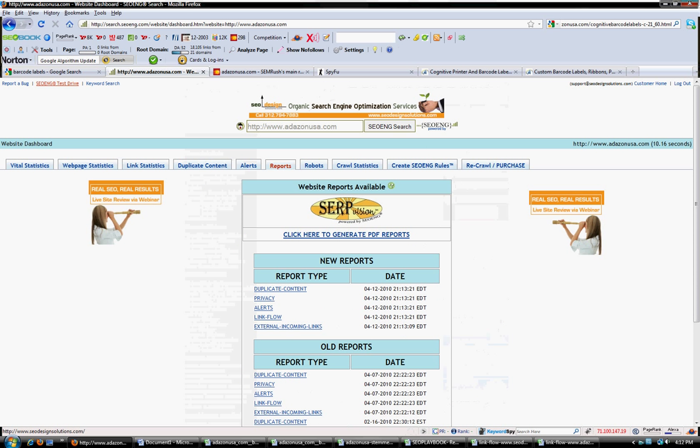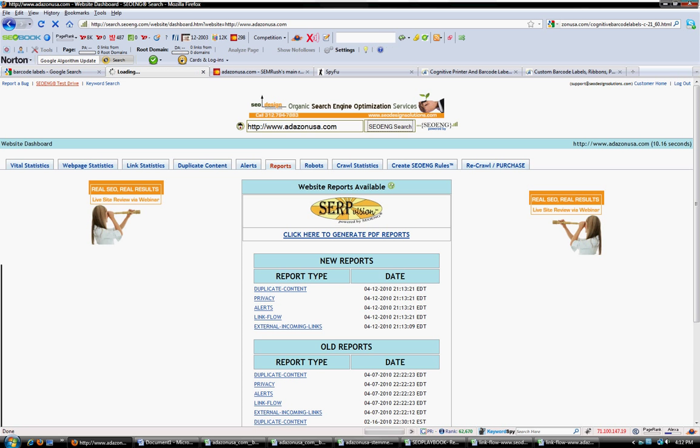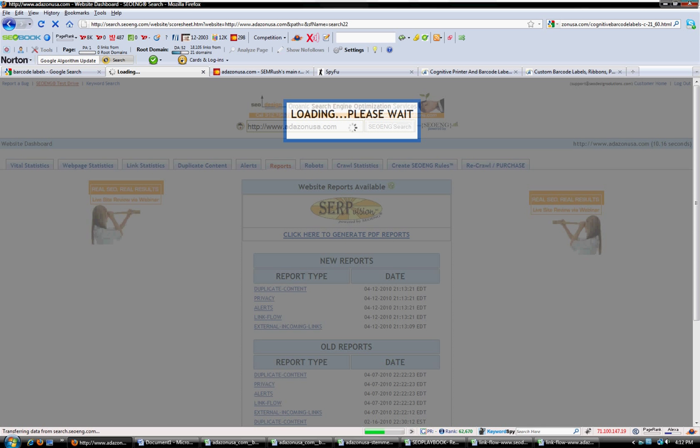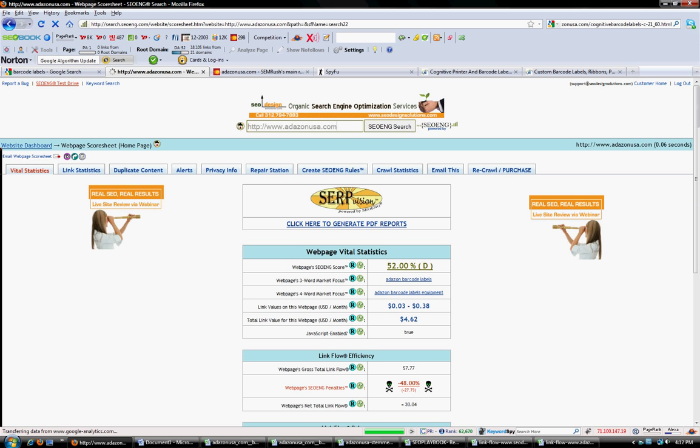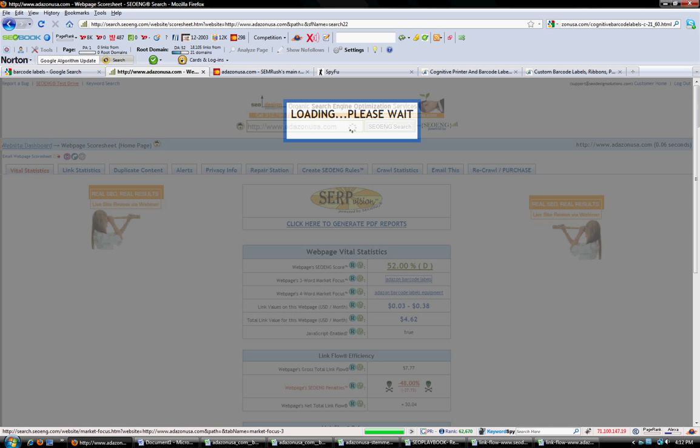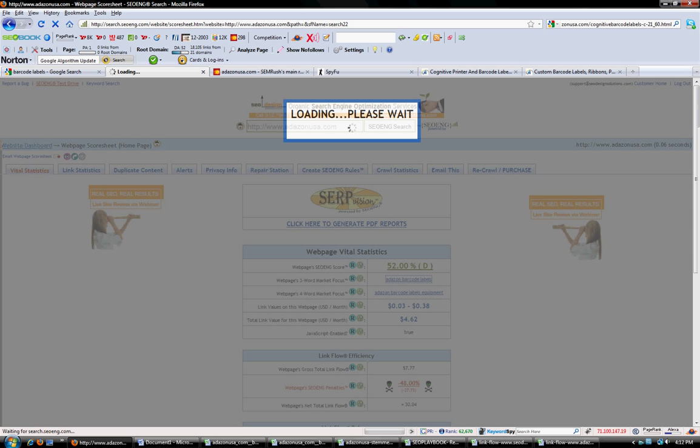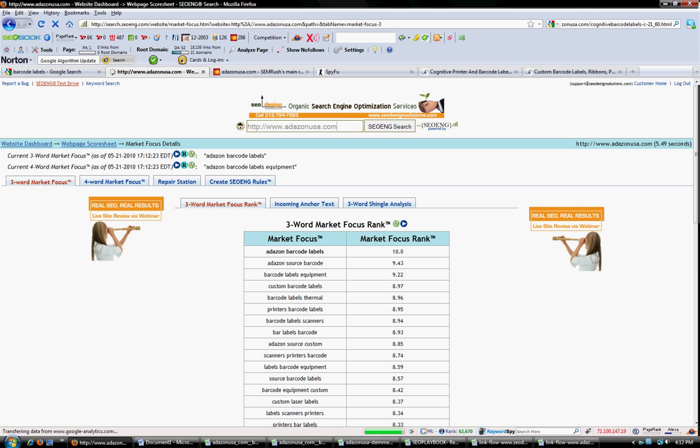We use a variety of tools. One of the tools that we like to use is Sionge. This allows us to go in on a page-by-page level and assess if the market focus, which is what this page is about, is scaled appropriately. We can look at the amount of link flow that's leaving the page.